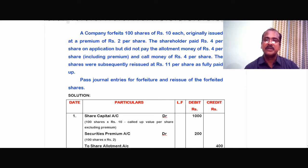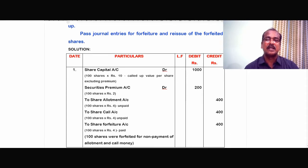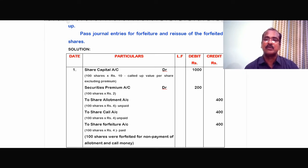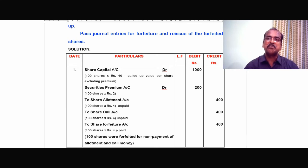Let us look at the journal entries for forfeiture and reissue of the forfeited shares. In this journal, whatever you called for per share is the called-up value per share. We have called up Rs.12 per share — Rs.10 par value and Rs.2 securities premium. That would be debited. Whatever the shareholder has not paid — allotment money of Rs.4 and call money of Rs.4 — would be credited. Whatever he has already paid would also be credited. This is the structure of the journal entry for share forfeiture.